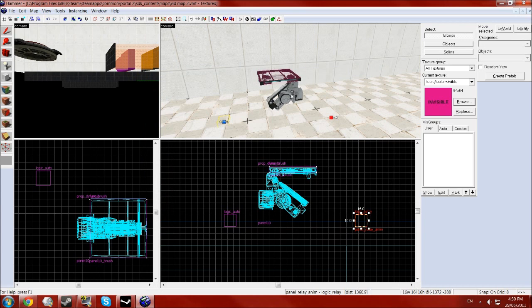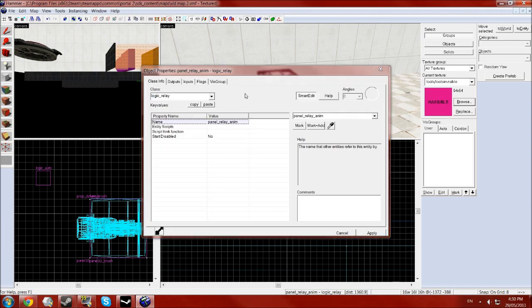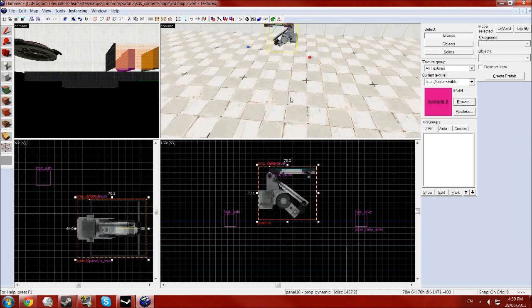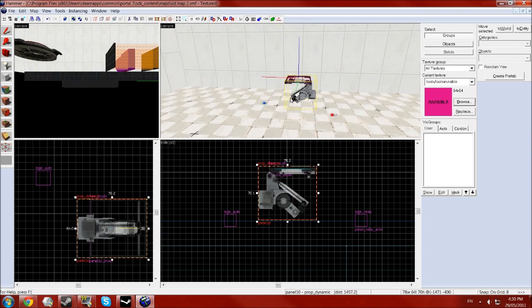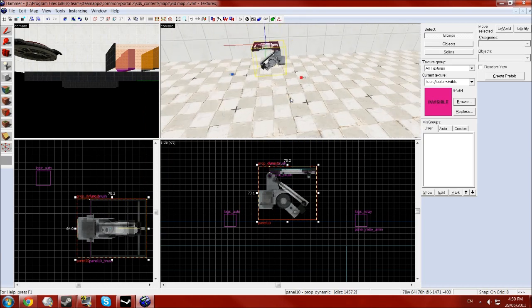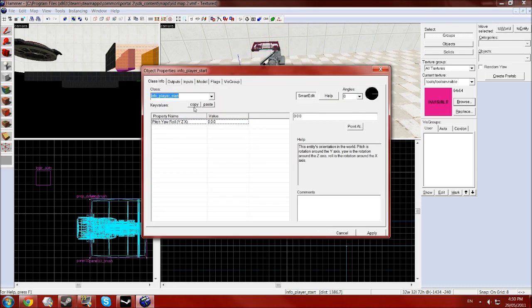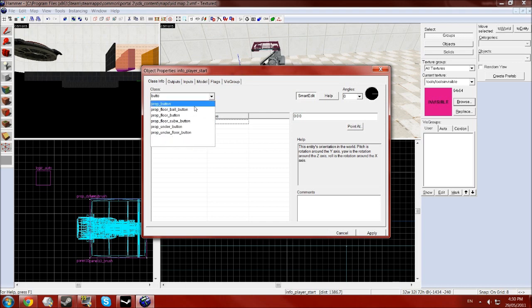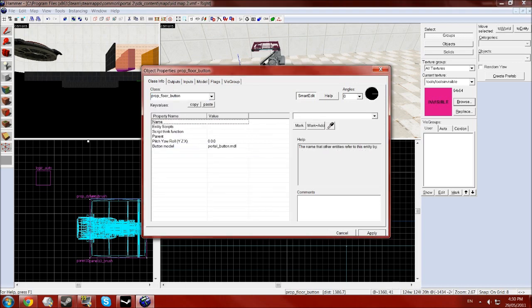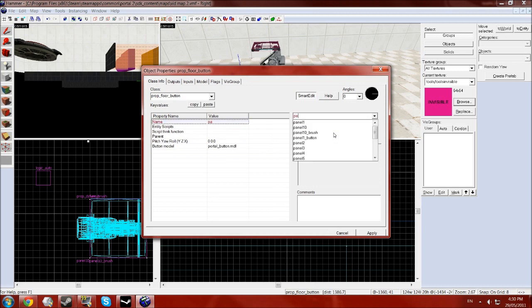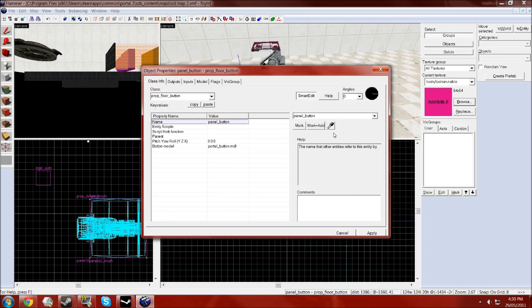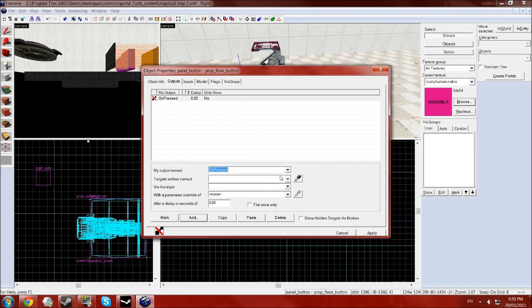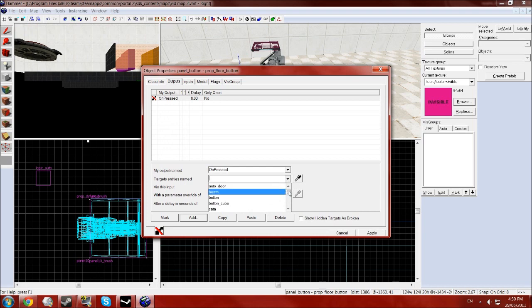Now we just need something to tell our logic relay to send that data so I'm just going to use a floor button. So just another entity tool, button, panel button. Then in the outputs for your trigger just click add, go on pressed or on triggered whatever you're using, you should know how to use triggers by now pretty much.